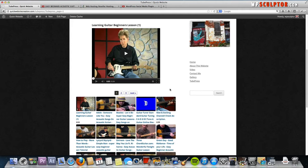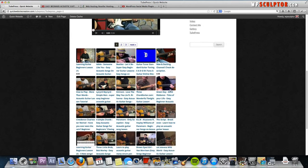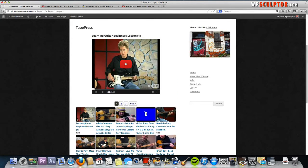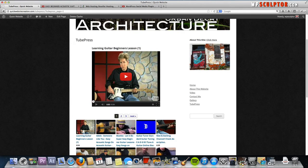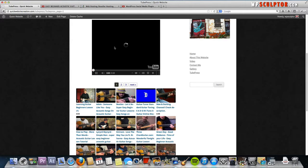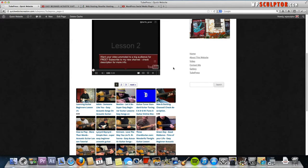What we have here is the default settings where it shows the thumbnails and the player shows up at the top here. So if I wanted to select any one of these videos, it would play in this same window.